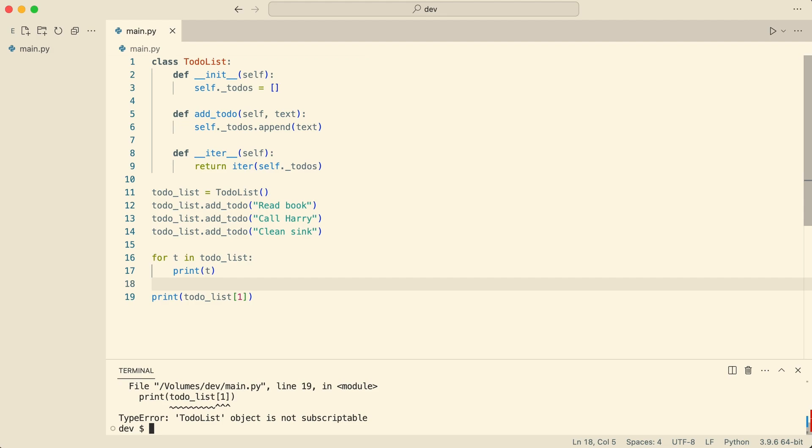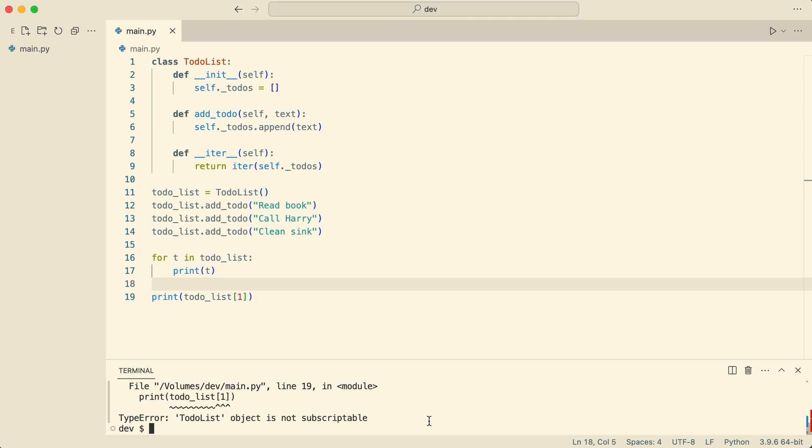Boom! Another error. The object is not subscriptable. Let me make it subscriptable.